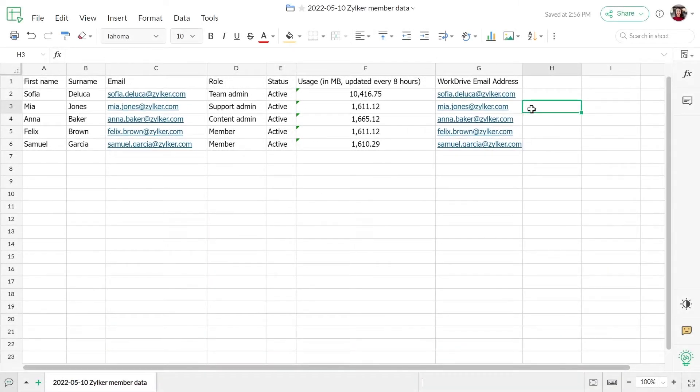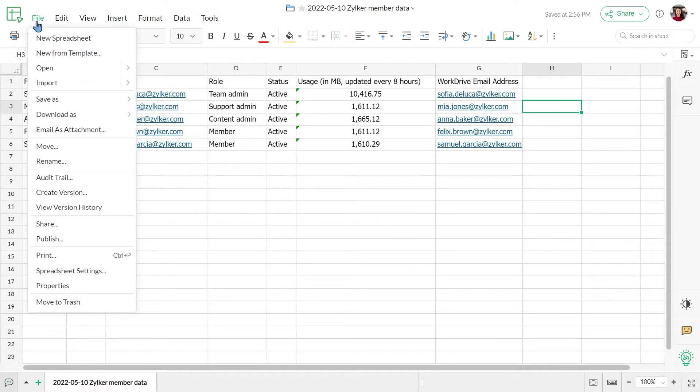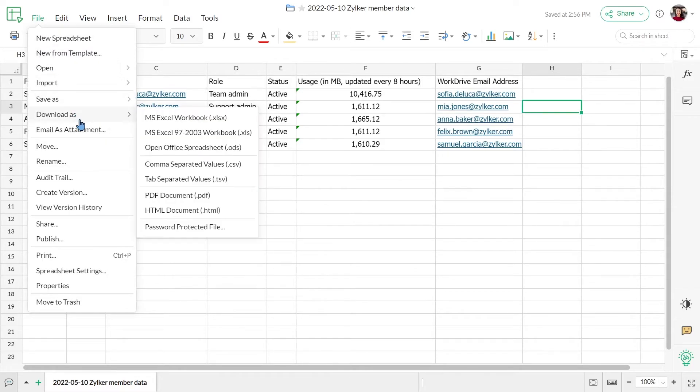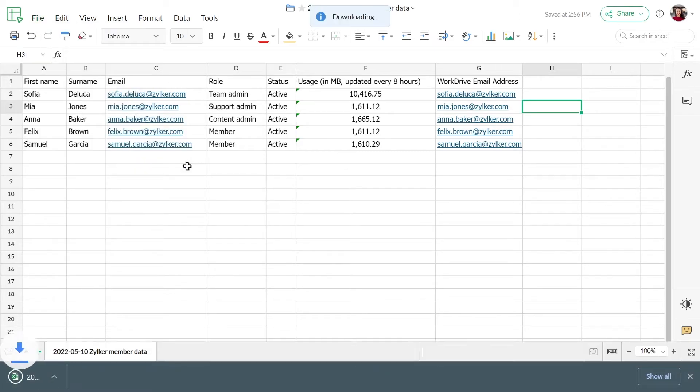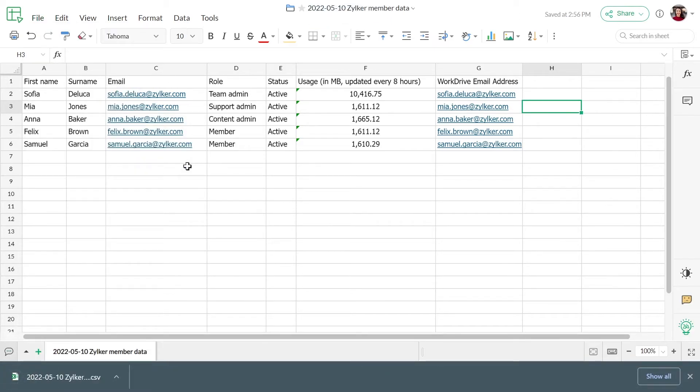Once the changes have been made, save the file again in CSV format. This updated CSV file will be used for user mapping later in the migration process.